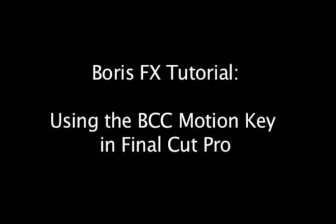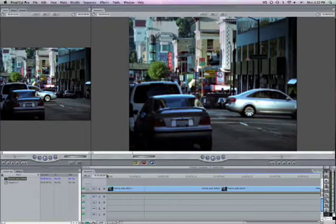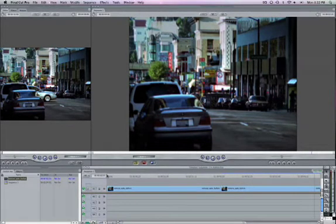In this tutorial, I'll show you how to remove a moving object using the Boris Continuum Complete Motion Key Filter in Final Cut Pro.